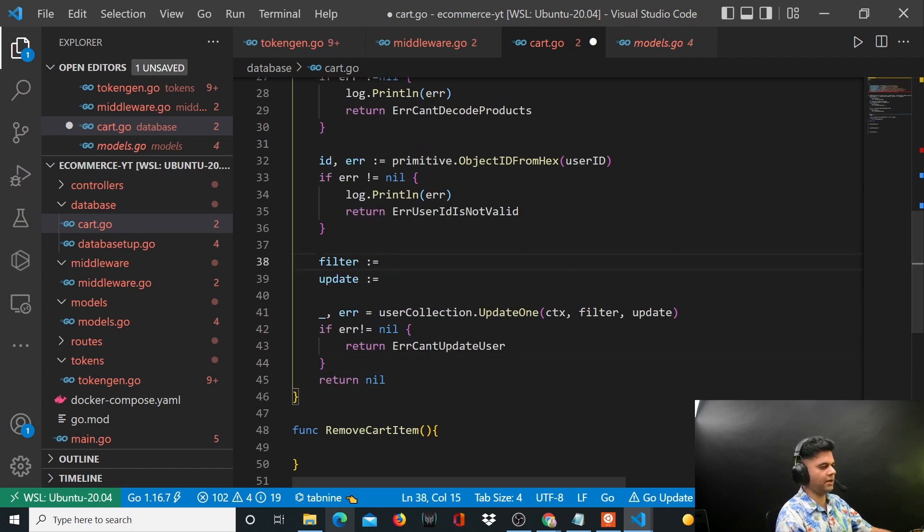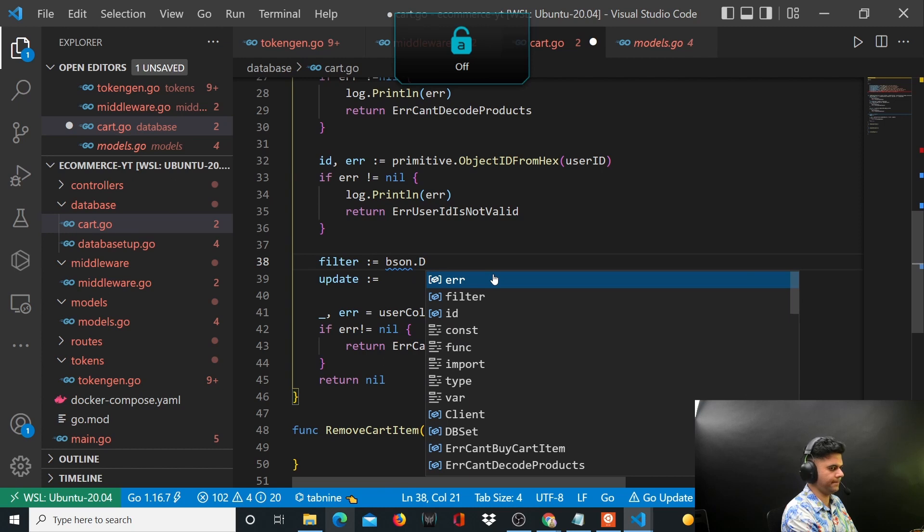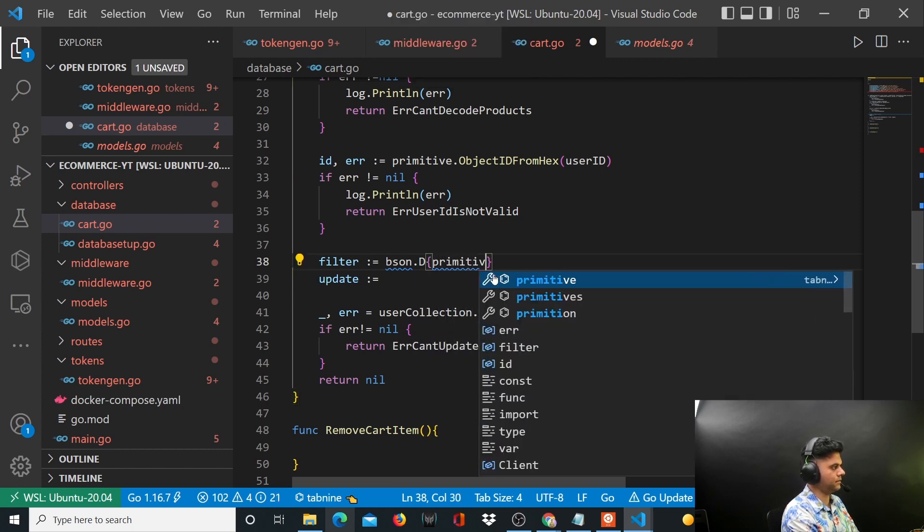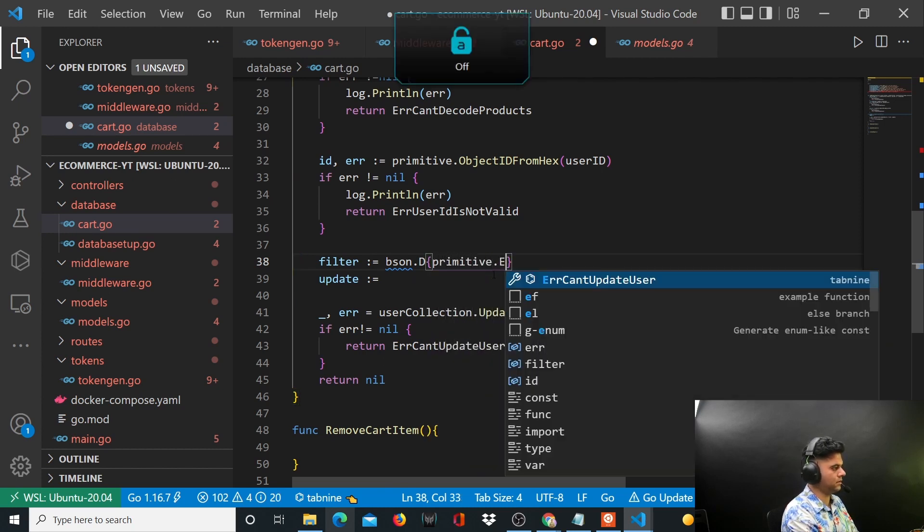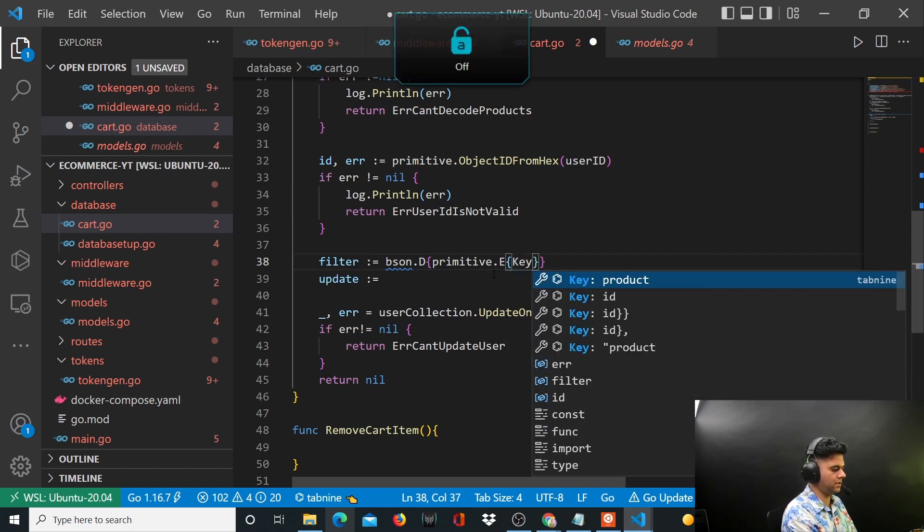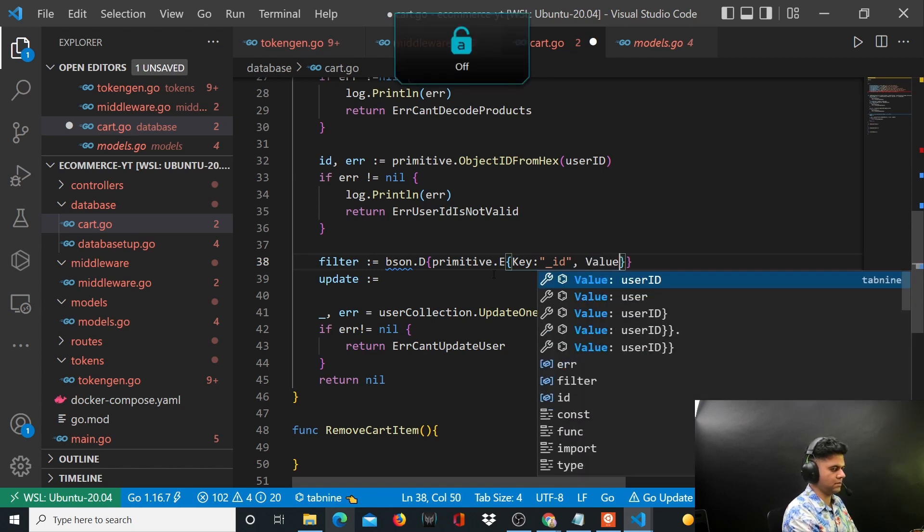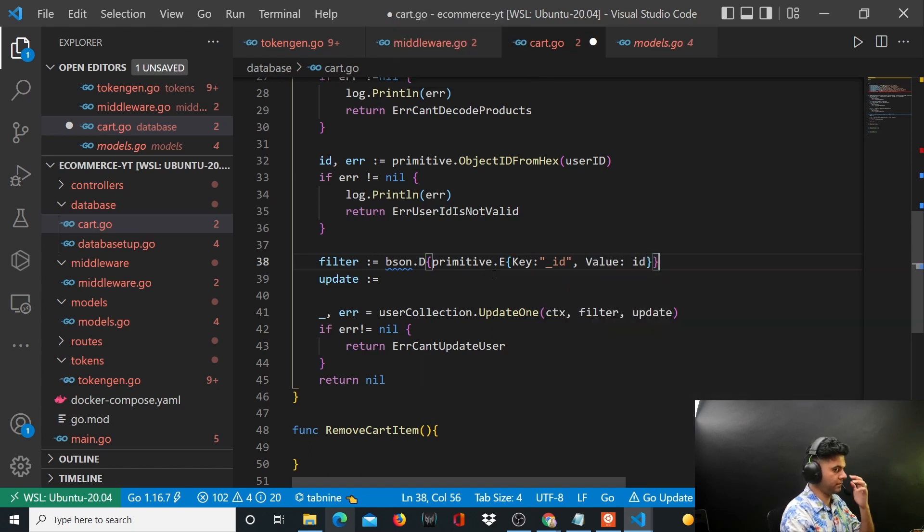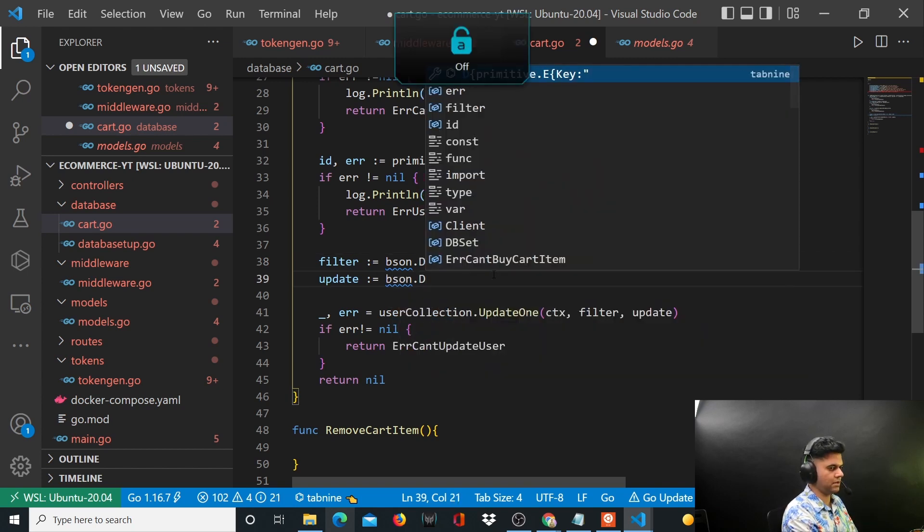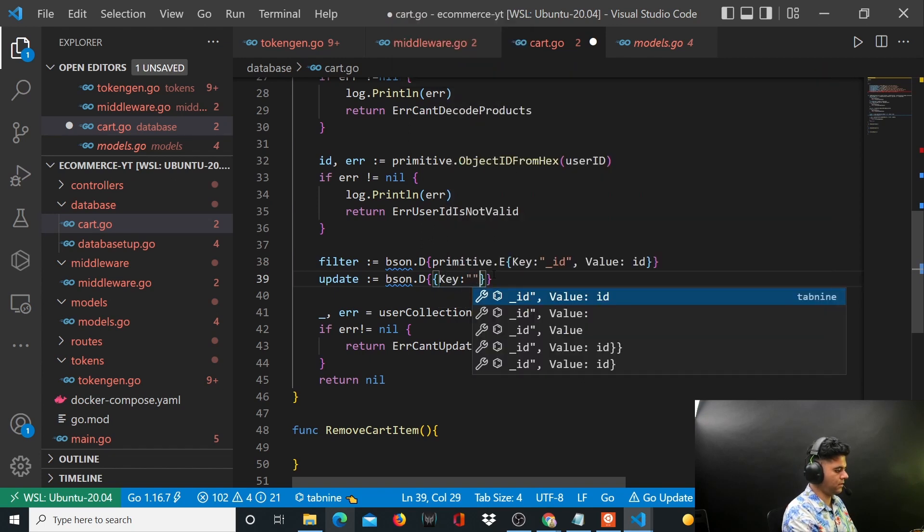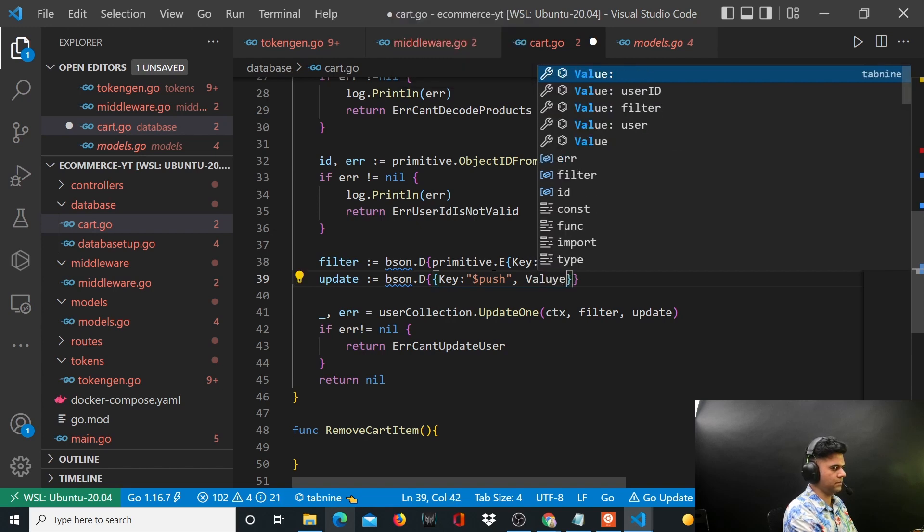Now let's work on filter and update. So for filter I'll say bson.D primitive.E, I have a key underscore ID, value is ID. And this update is bson.D, I have a key dollar push, value...